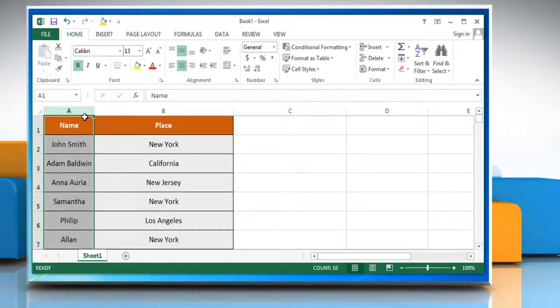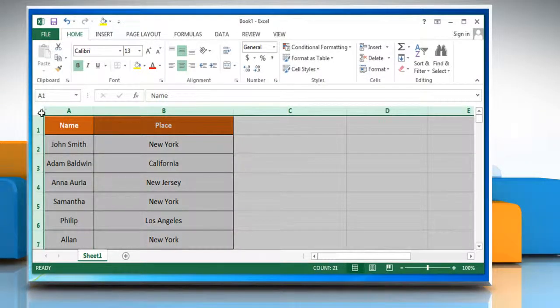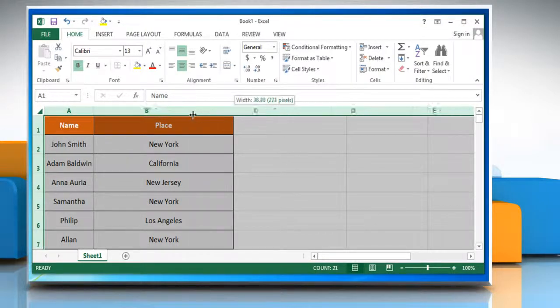To change the width of all columns on the worksheet, click the Select All button and then drag the boundary of any column heading.